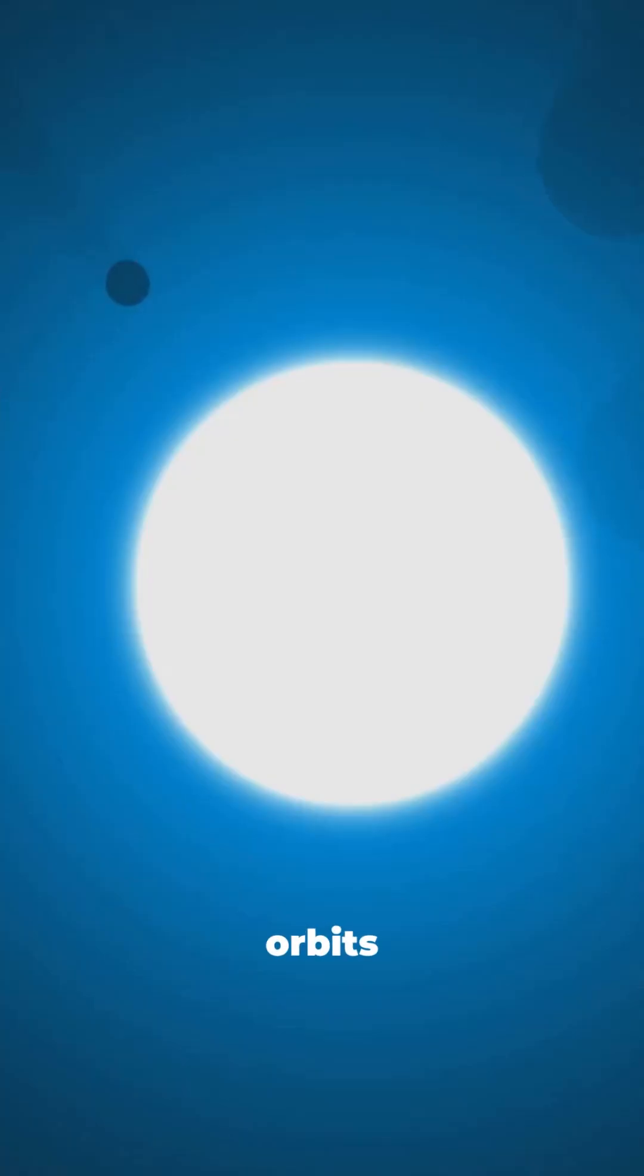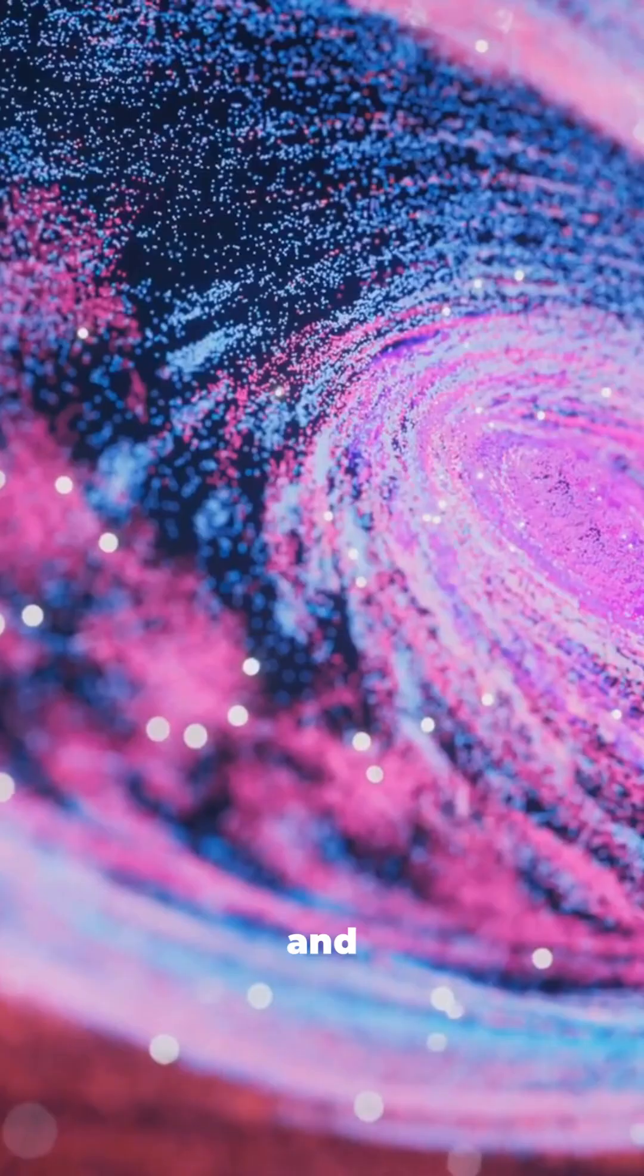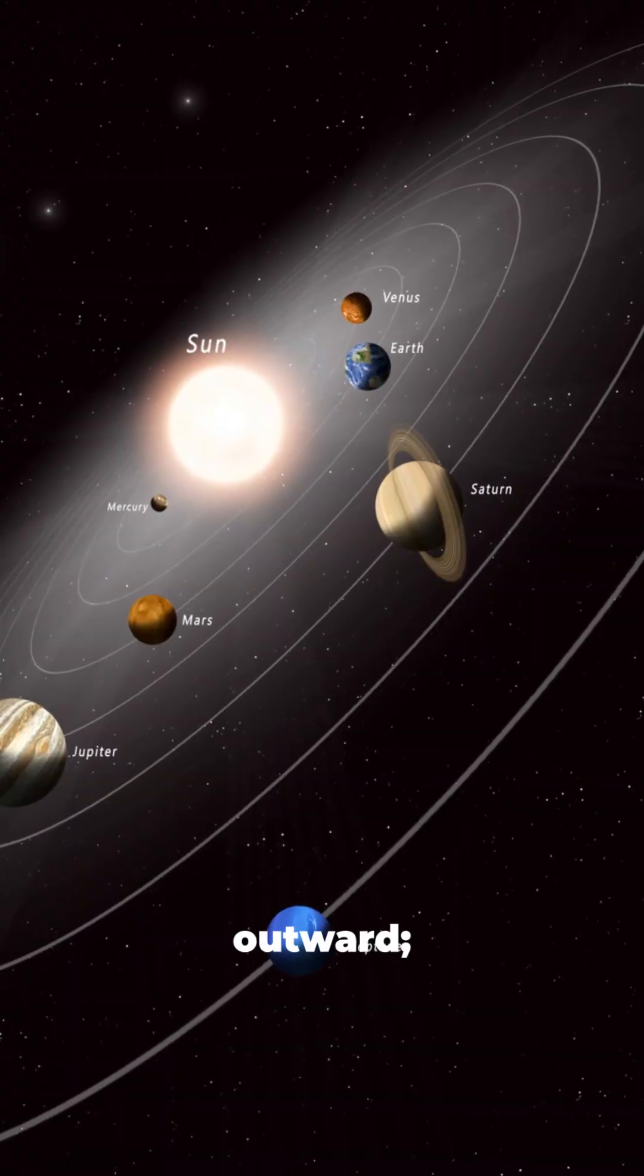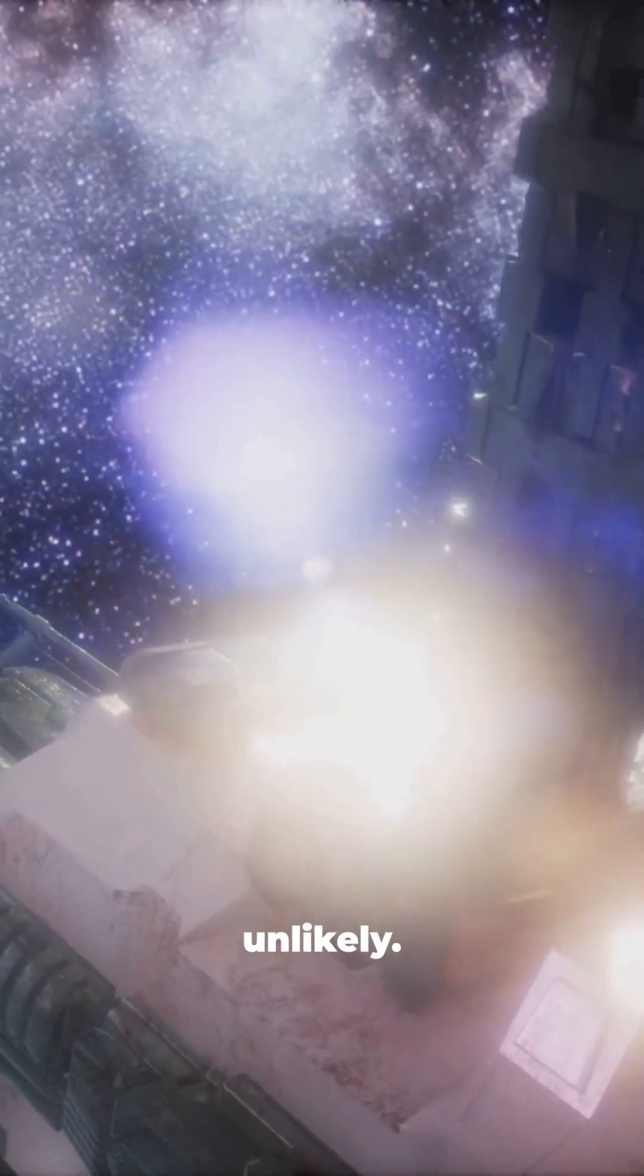Spiral arms fade, orbits randomize, the remnant turns red and quiet. The sun may drift outward, direct stellar hits remain unlikely.